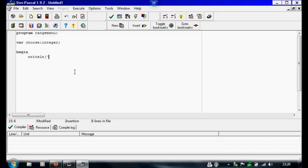And this one I'm just going to write type a number between 1 and 10. Actually, type a number to see if it's smaller than 5 or greater than 5.